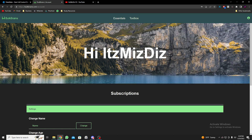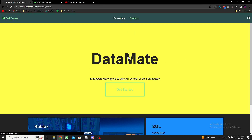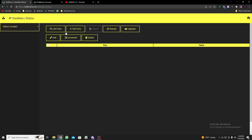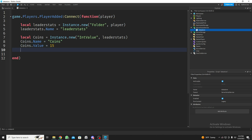Now that we have an account, we need a Roblox game to implement the DataMate application. As you can see, we can set entry and get entry and everything, but for that we need to connect our game. Here's a simple script which gives the player coins — it's going to be 15. If I start the game it will show 15 coins.